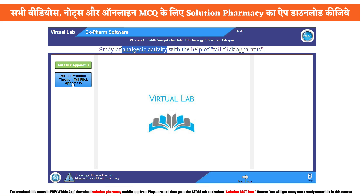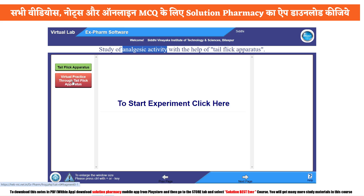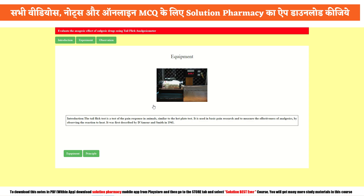Now let's start the practical by clicking on the virtual practice object. Click here to start the experiment. The introduction states: the tail flick test is a test of pain response in animals, similar to the hot plate analgesiometer test which we have already performed. It is used in basic pain research to measure the effectiveness of analgesics by observing the reaction to provided heat. It was first described by D. Amor and Smith in 1941.